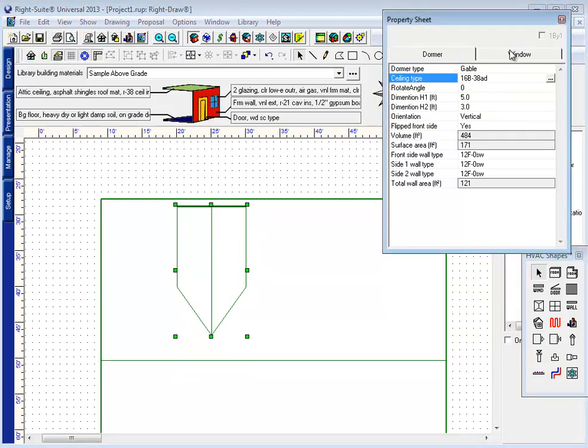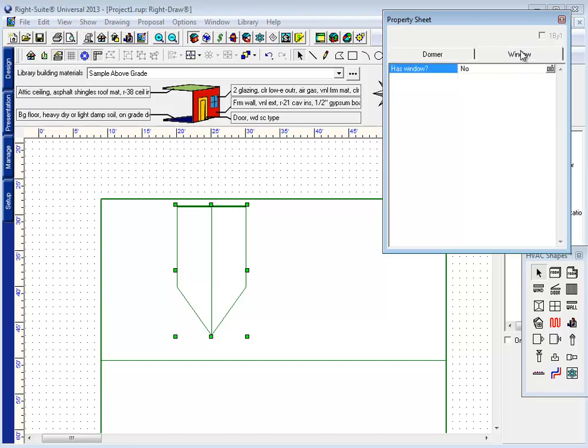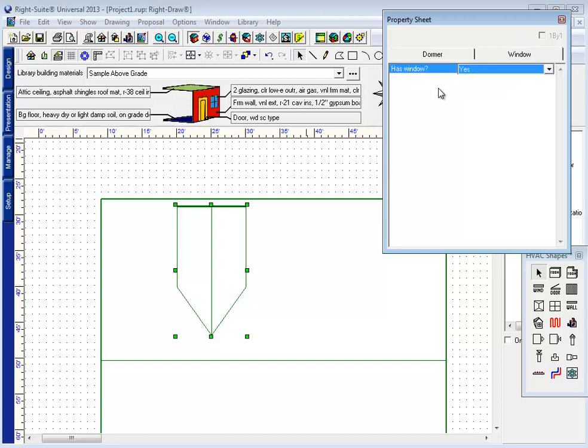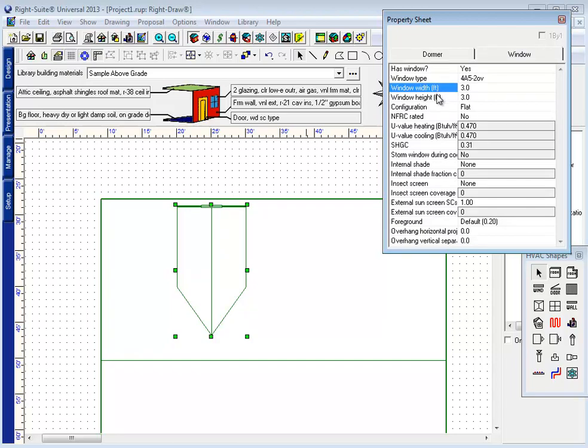You may also notice that there's a window tab on this dormer property sheet where I can designate the dormer as having a window at the end, as most do, and then edit those window properties here on the dormer property sheet.